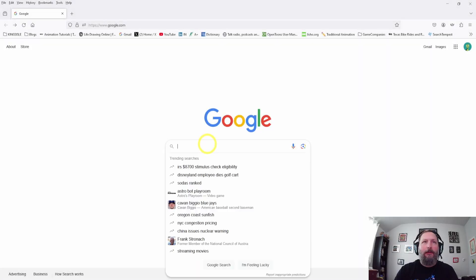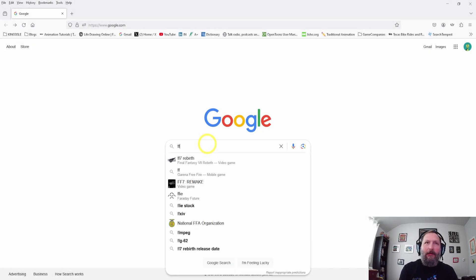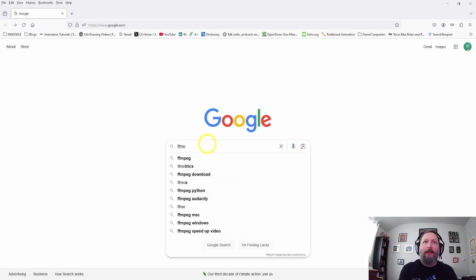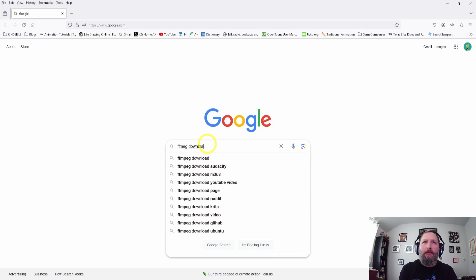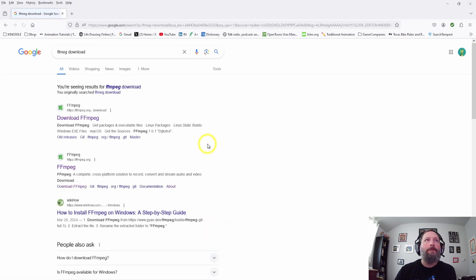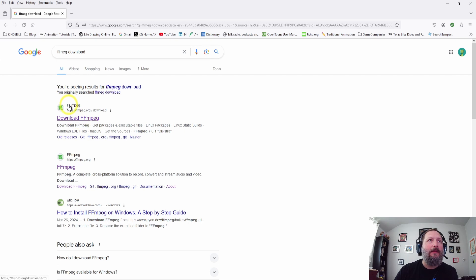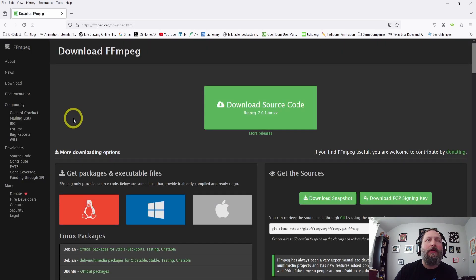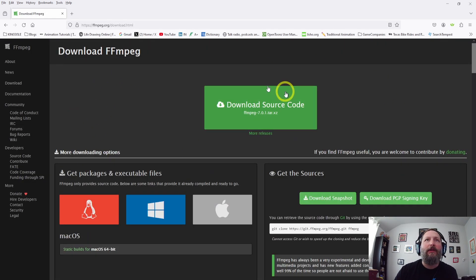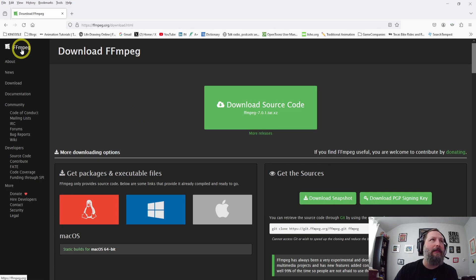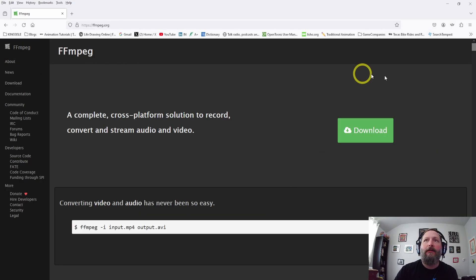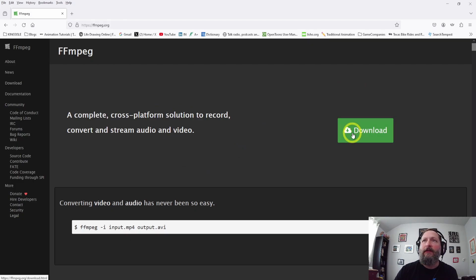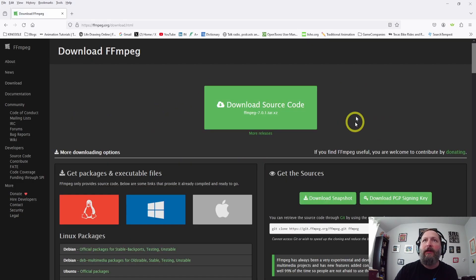Okay, so we're going to go to Google and type in FFmpeg download and it's this site right here. We'll click that and you should see this window. If you don't, it might be the home page right here and if it is, just click this download button and it'll take you to this page.